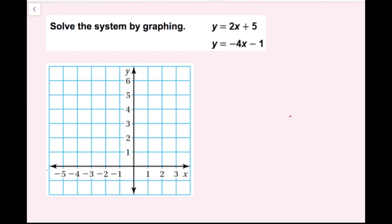For this example, we're going to solve the system by graphing. I have two equations of the lines, and they're both in slope-intercept form: y equals 2x plus 5, and y equals negative 4x minus 1.